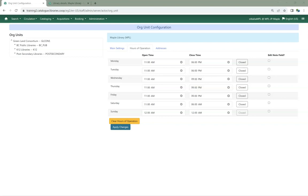Irregular closures, such as for statutory holidays, are entered via the Closed Dates editor. Please see our Sitka Snippet video, Setting Closed Dates, for more information on entering irregular closures. Thank you for watching this video.